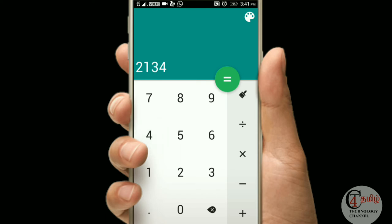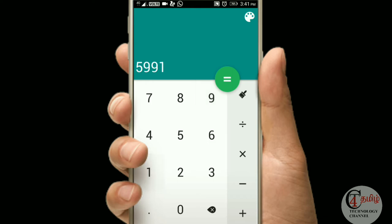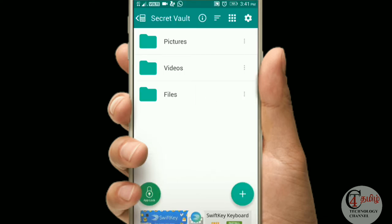Now we have a number and answer. Now we can use the password. First, we can open the password. Now we have the picture, videos, files. Now we have 3 files and 2 pictures.